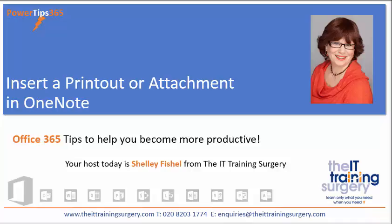Welcome back to PowerTips365 with me, Shelley Fishel. Today I'm going to show you how to insert a printout or an attachment in Microsoft OneNote, and you'll see what the difference is between those two options.